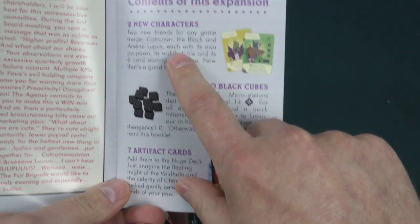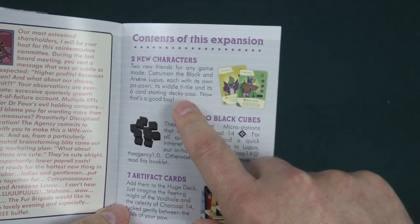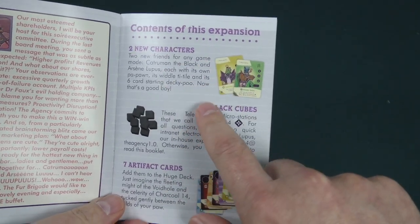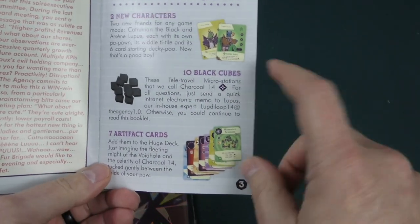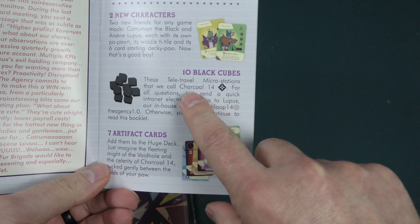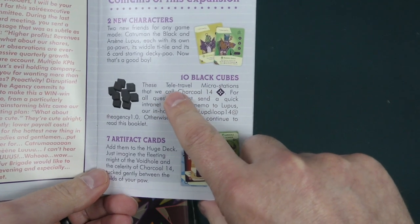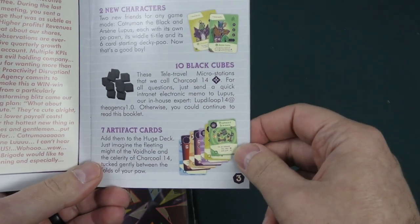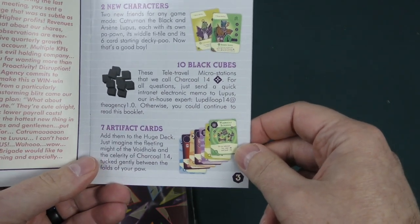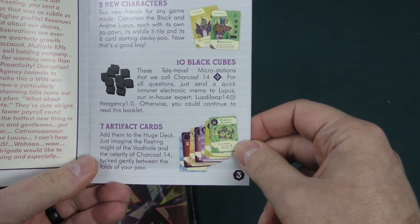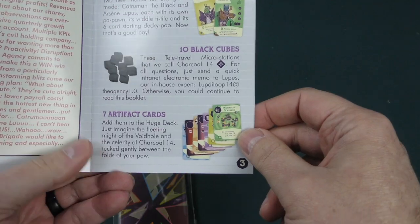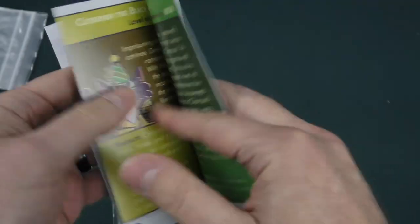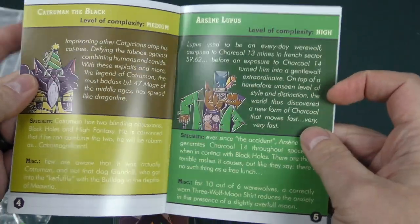So we have two new characters that you can add into any game mode. Then we've got these ten black cubes, tele-travel microstations, that they call Charcoal 14. And then seven artifact cards. Here we go.